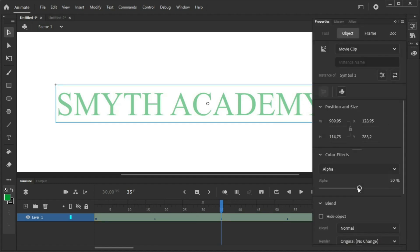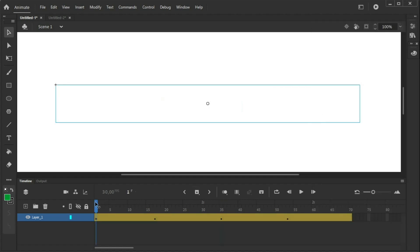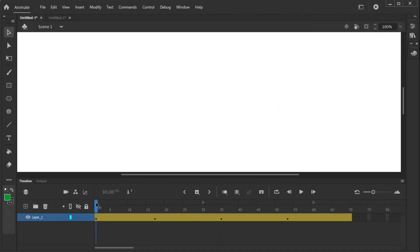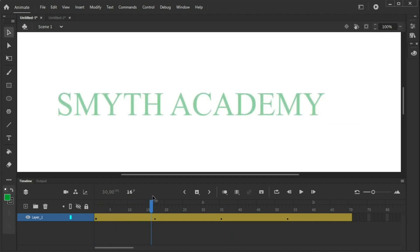So, that's my fade in done. As you will see, it creates the motion twin. We'll add the frames from 0 transparency, 50%, 200%.